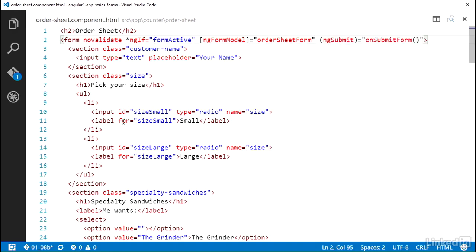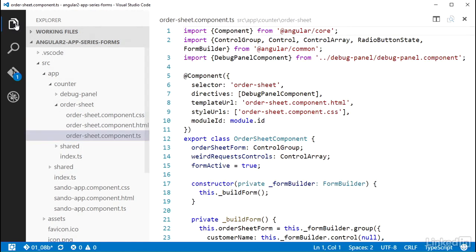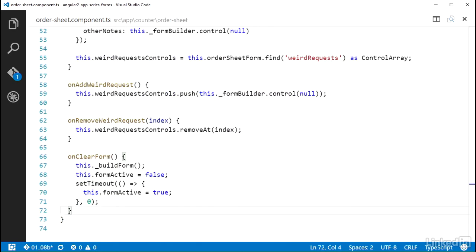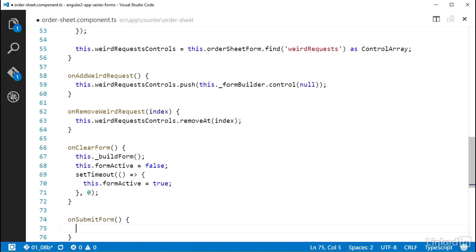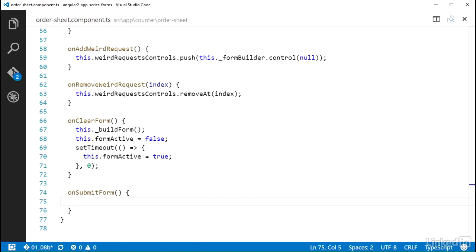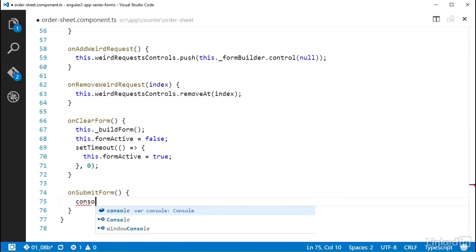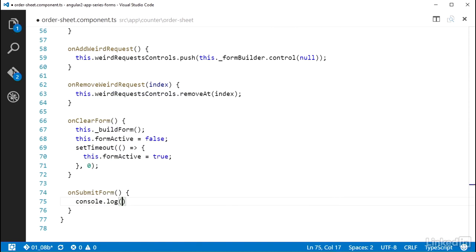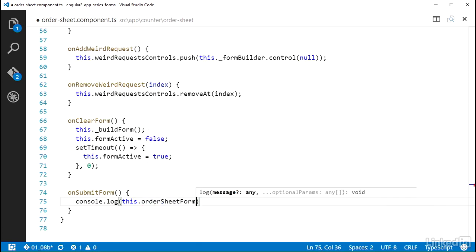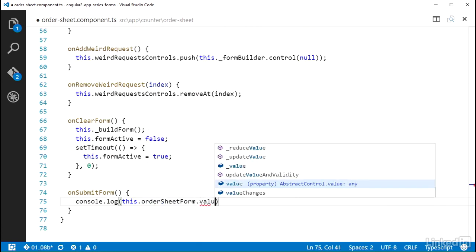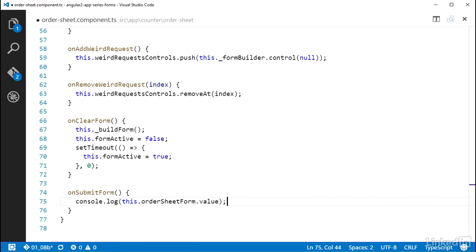And back in the order sheet component TS file, I just need to add the onSubmitForm method. And in the body of that method is where I would put the logic to submit this form off to some service. But for this course, I can just console.log this.orderSheetForm.value.